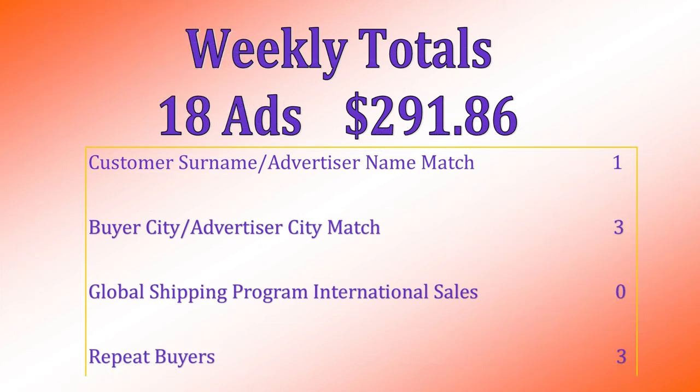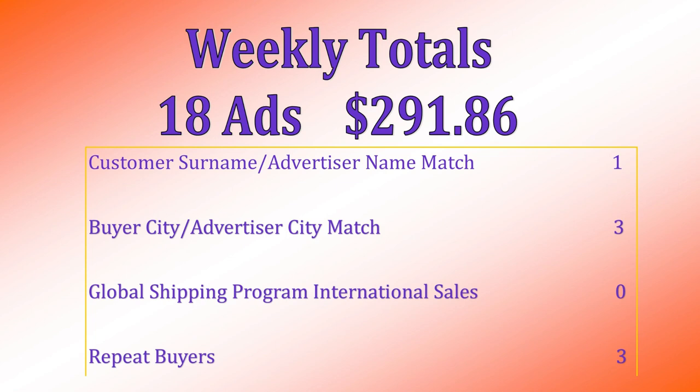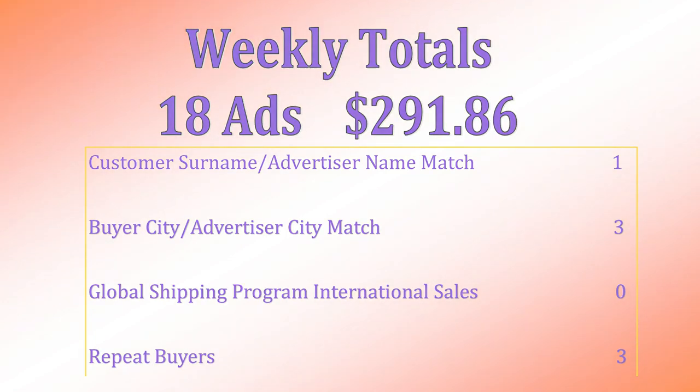All right, looking back at last week, it was another great week at Blue Feather Ephemera. We sold 18 ads for $291.86. We had one situation where the buyer surname matched the name of the business advertised. We had three ads sold back to the city where the business was located. We didn't have any Global Shipping Program sales this week, but we did have three repeat customers. I thank you for sticking around and watching this video and come back and see us again next week. Bye for now.